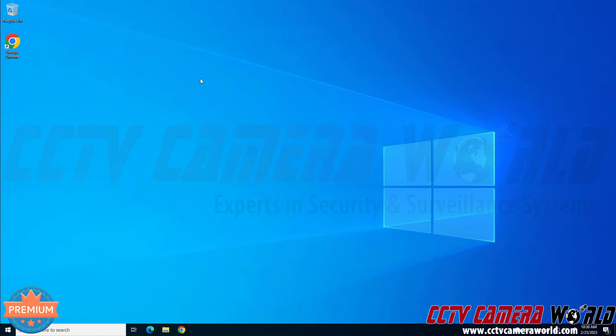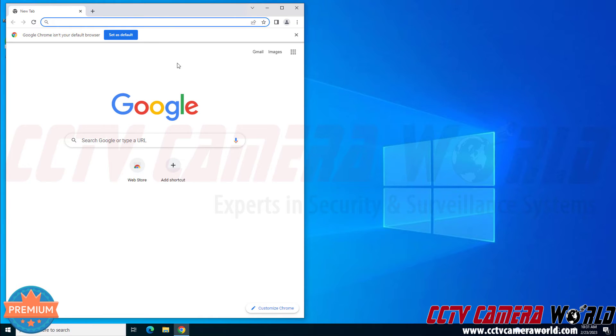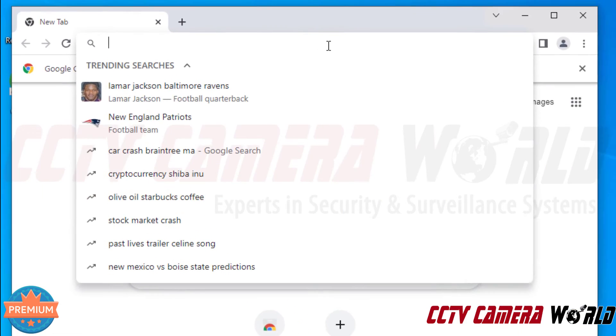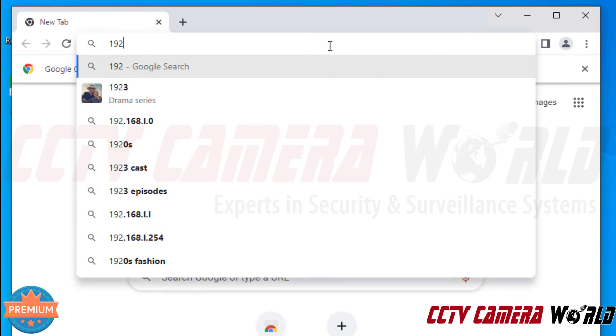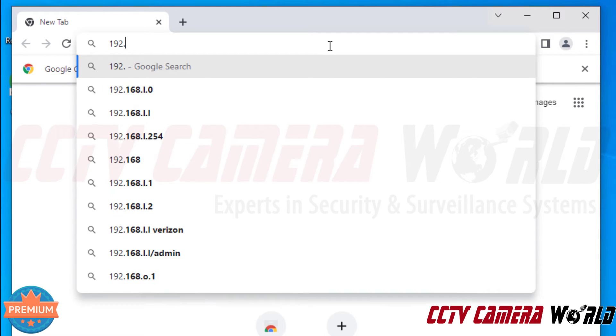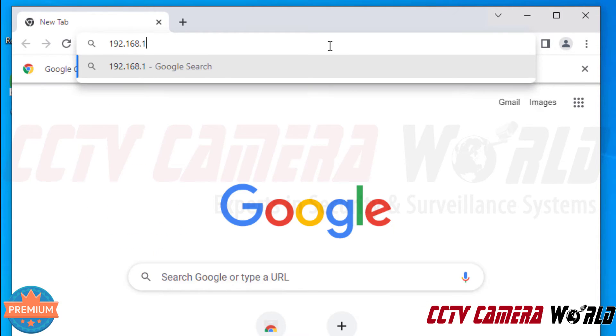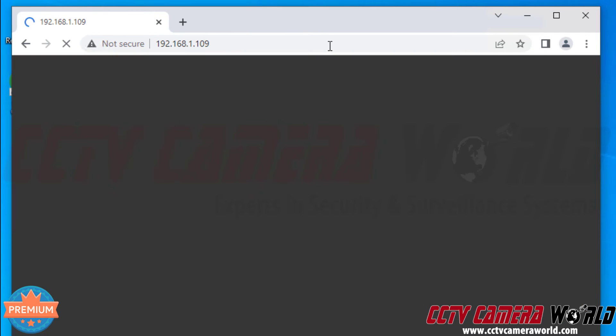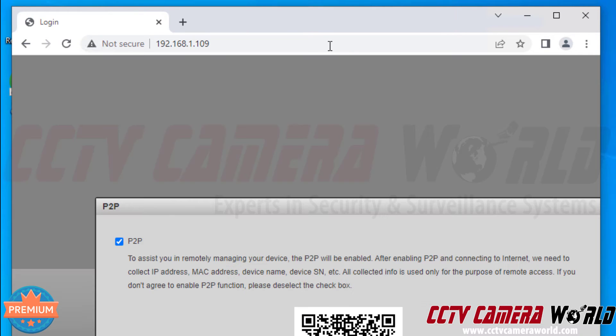I'm going to use that IP address to access the web interface of my camera and get the QR code. In order to do that I could use Microsoft Edge or Google Chrome. I'm going to open up Google Chrome and then I'm going to type in that IP address, 192.168.1.109, and then I click the enter button.